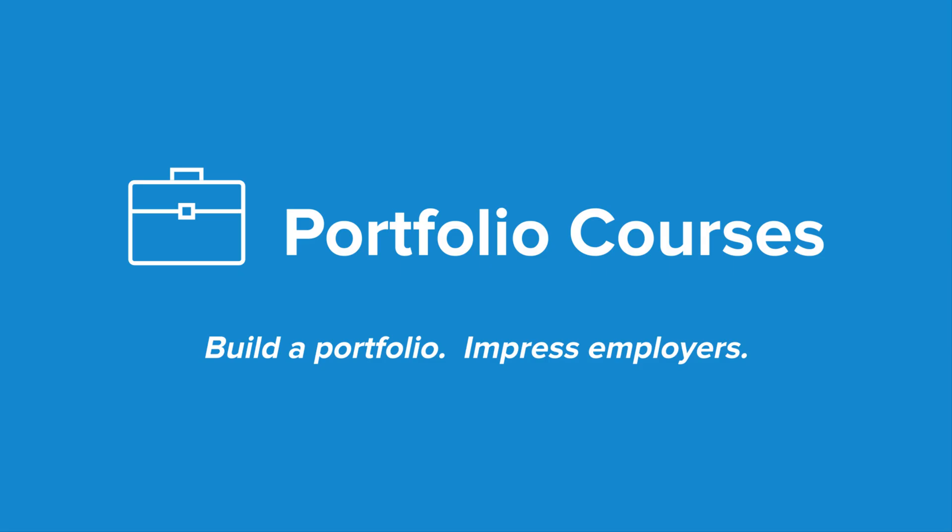Check out PortfolioCourses.com, where we'll help you build a portfolio that will impress employers, including courses to help you develop C programming projects.